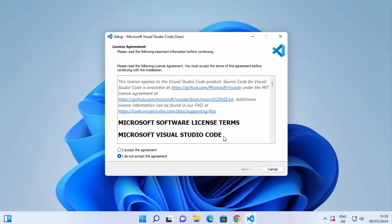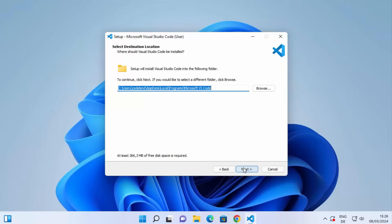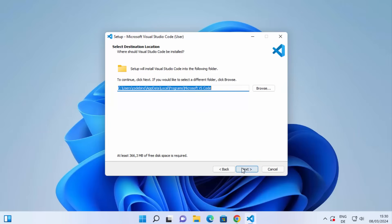Once the Visual Studio Code .exe file is downloaded, just click on it. Let me minimize the browser. Now you can see the setup for Visual Studio Code has started. Click on 'Accept the Agreement', then click Next. This will be the default installation location — if you don't have a good reason to change it, just leave it as default and click Next.